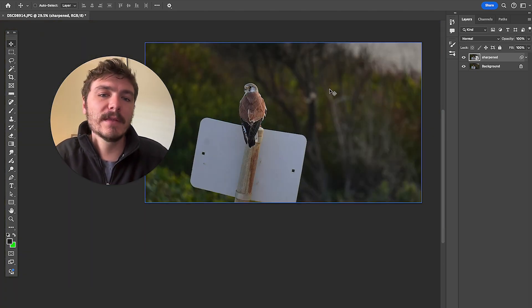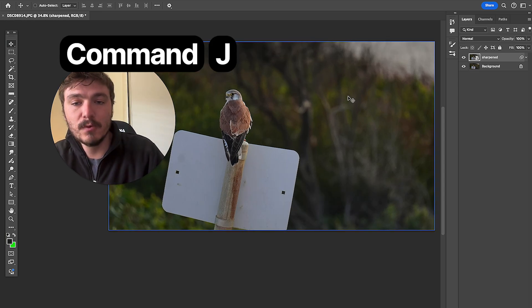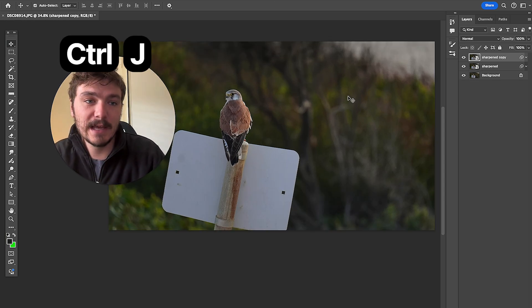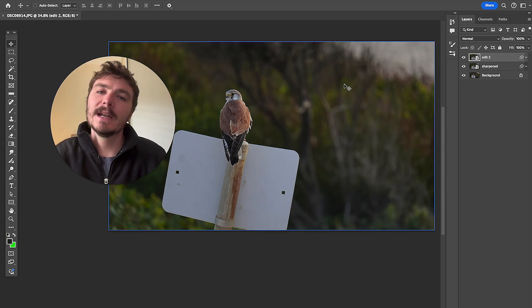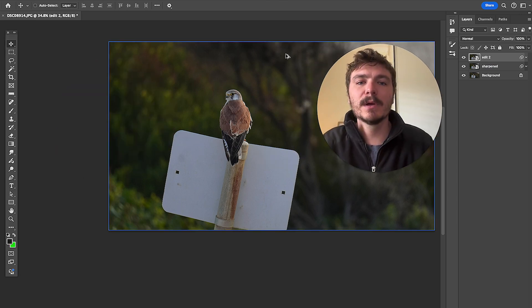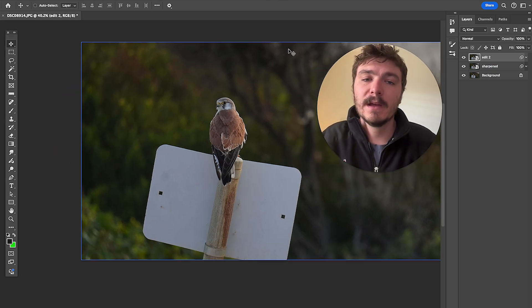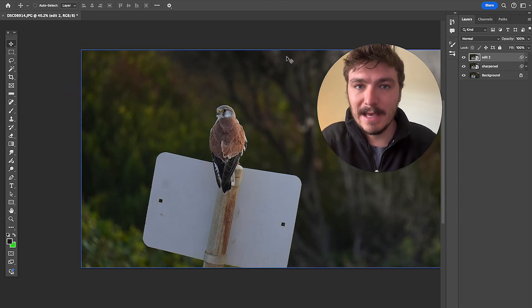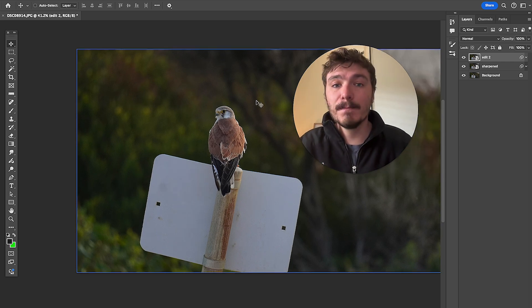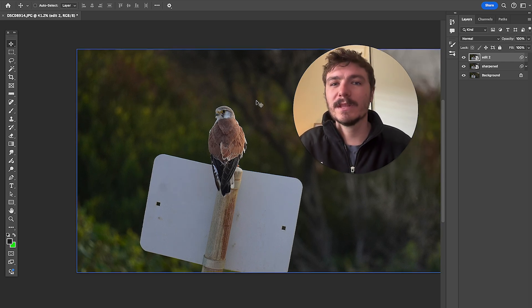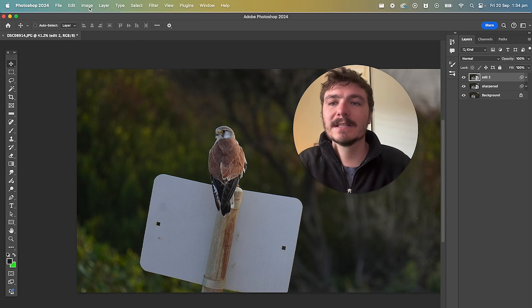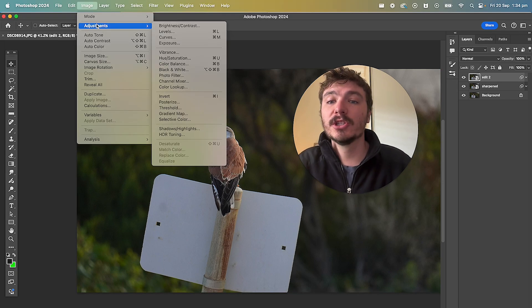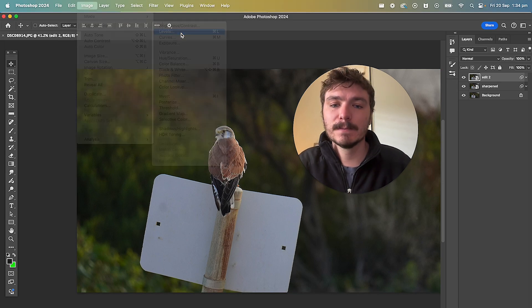Now another thing that you can do here is do command J or control J again. And I'll just call this edit 2. Now what I'm going to do here is play with a few other features. Now this is a JPEG image. This is not a raw image. And beginner bird photographers will most likely be taking photos with JPEG. So what I'm going to do here is click on image, click on adjustments, and click on levels.